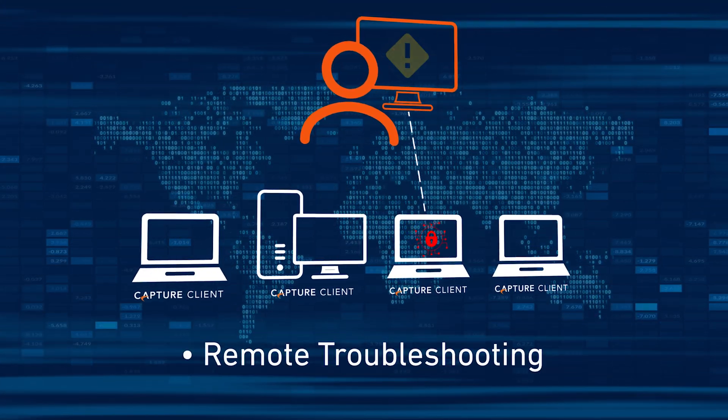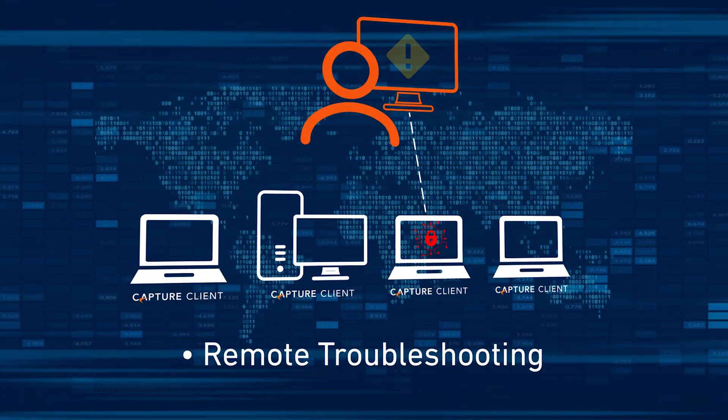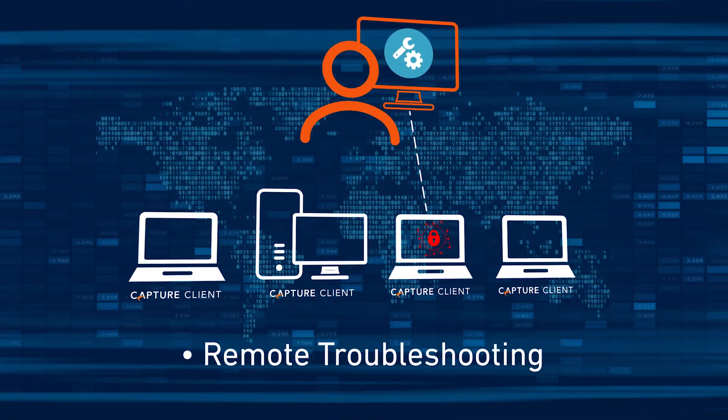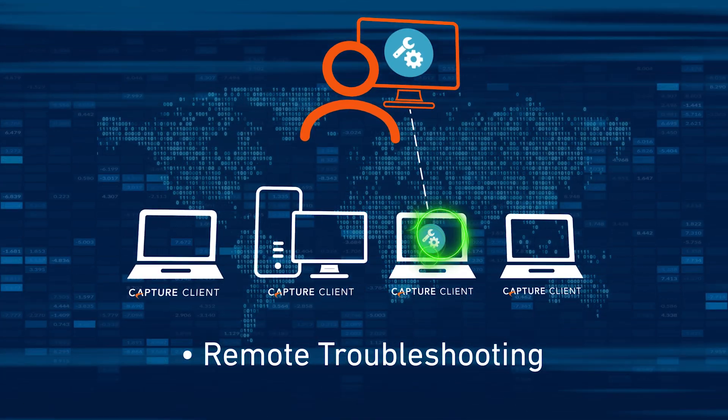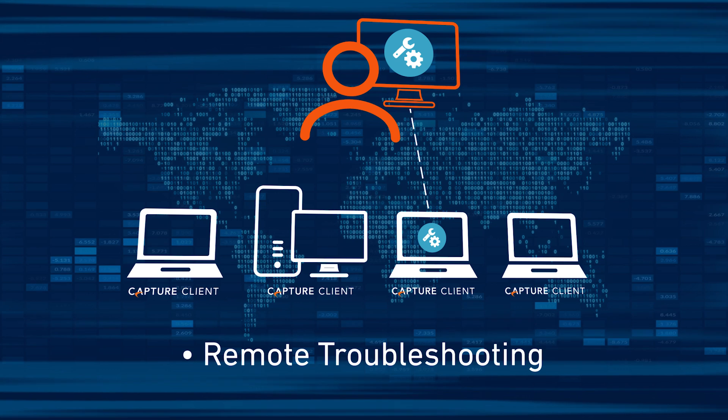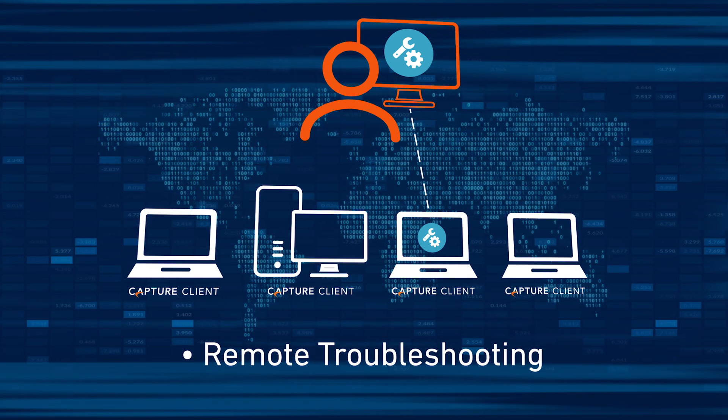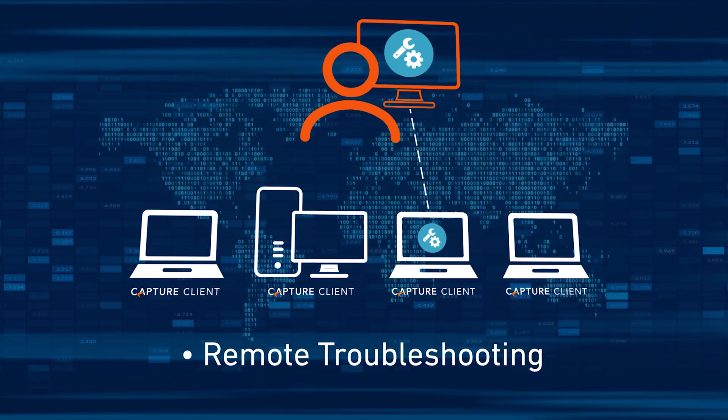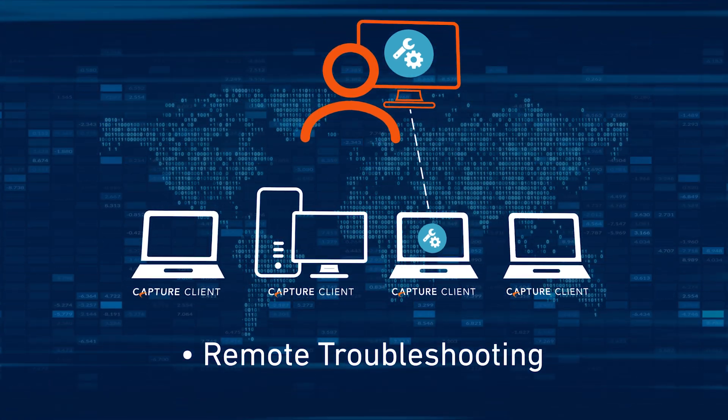Capture Client 3.7's remote shell capability enables your IT team to remotely troubleshoot issues on protected devices, no matter where they're located throughout your distributed servers and workforce.